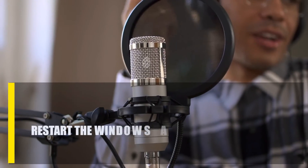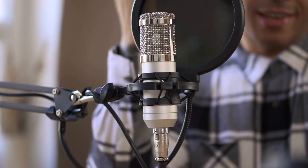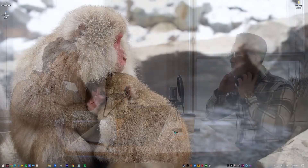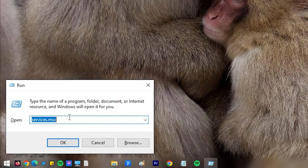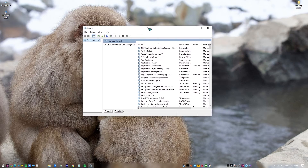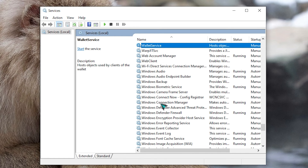Next, restart the Windows Audio service. If your microphone is still not working at this point, you can use services.msc or Windows Services to get it going again. On your keyboard, press the Windows key plus R. In the Run dialog box, type in 'services.msc' and press Enter. Find the Windows Audio service in the Services window, right-click on it, and select Restart.